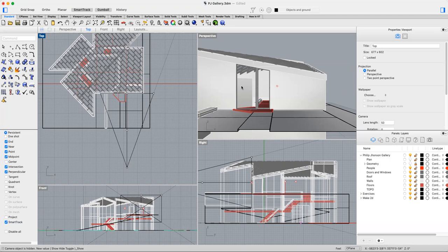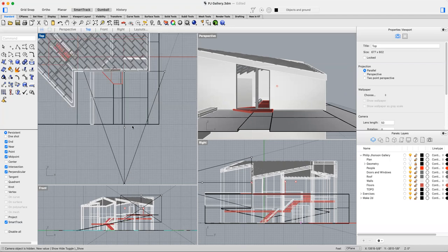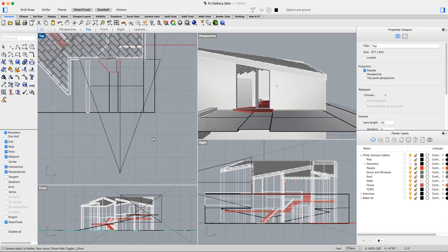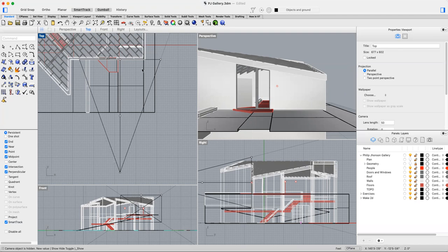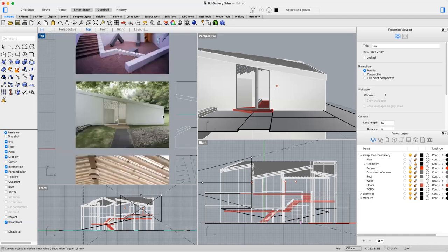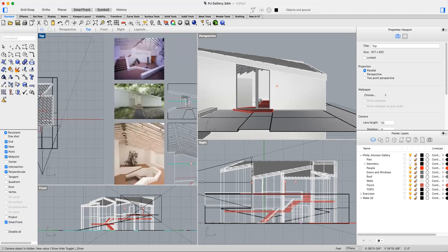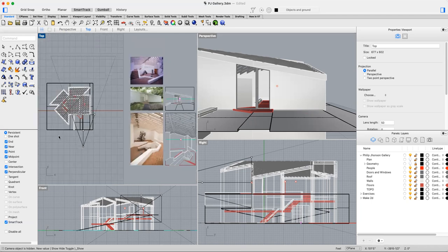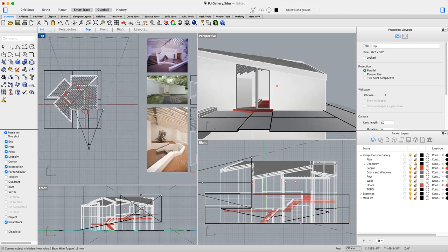This is really cool because now we can fine-tune. We got a rough view here, a rough one-point, but now we can really fine-tune that one-point perspective to frame it exactly how we want to. Remember, we want to replicate this view as close as possible.